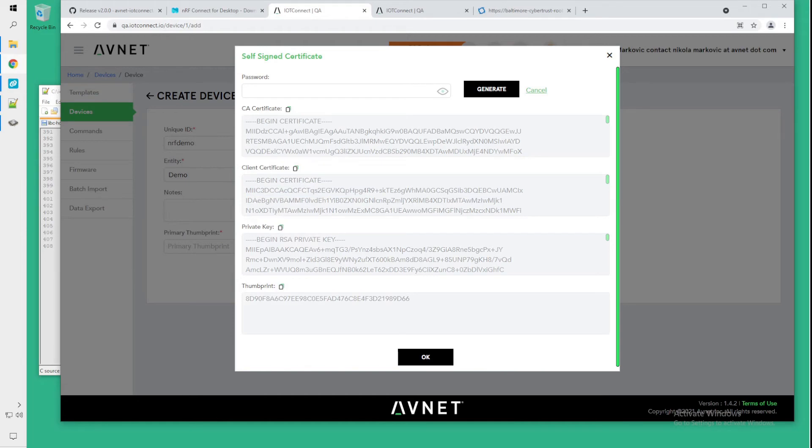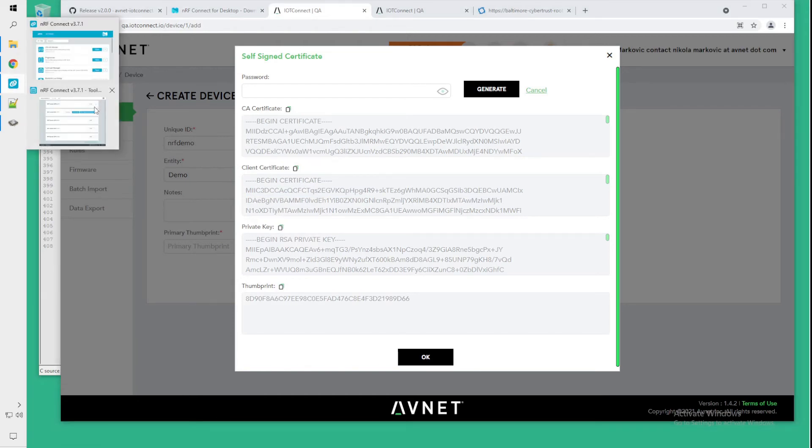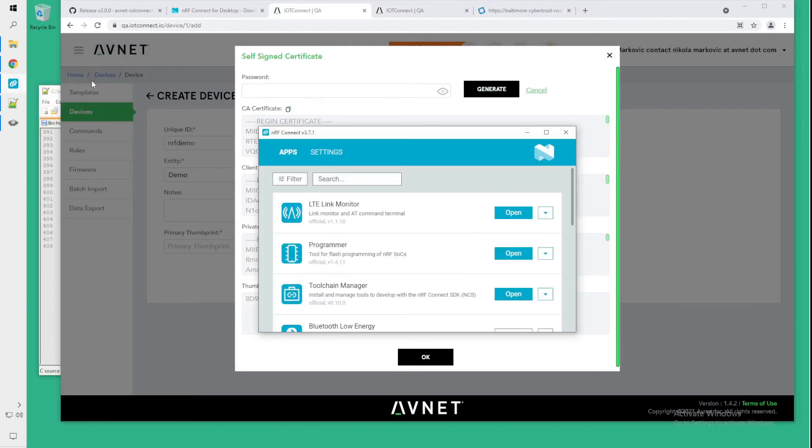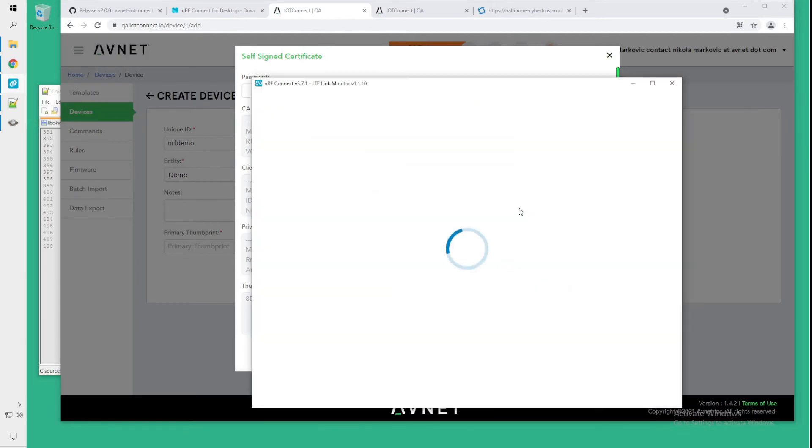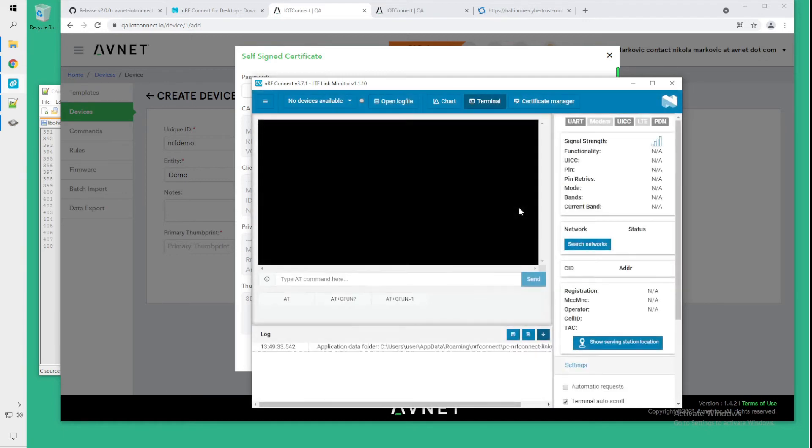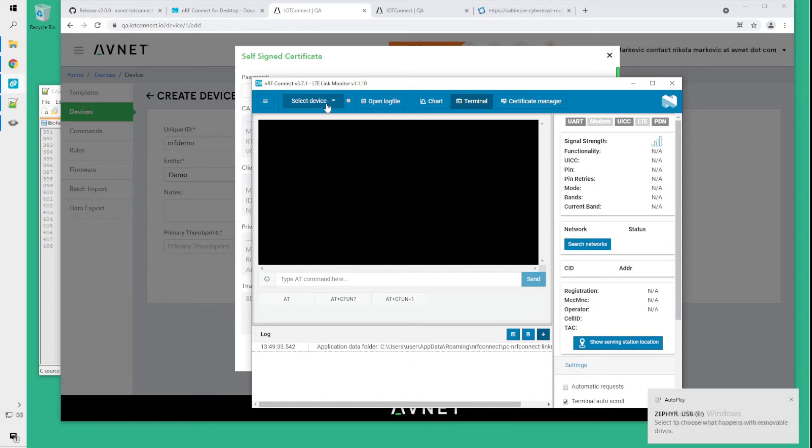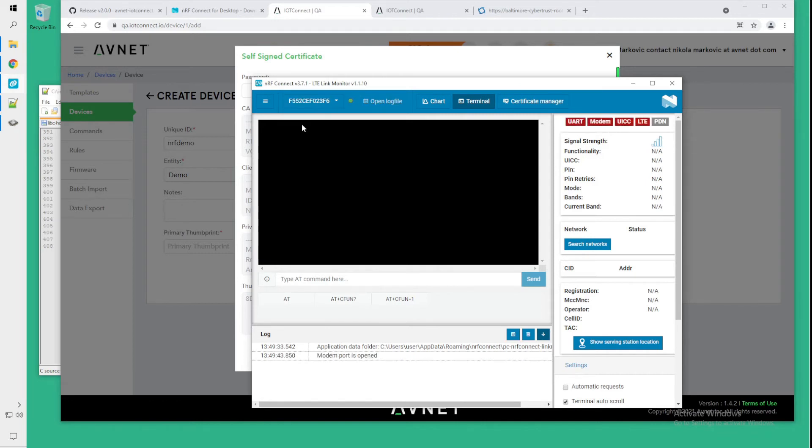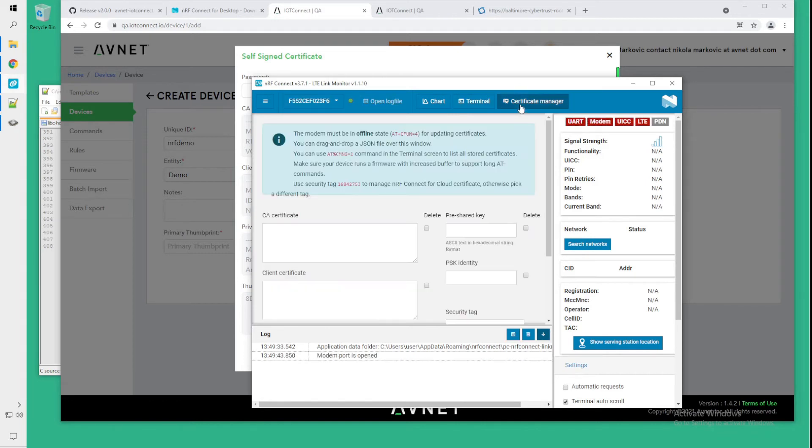So now what we can do is close the NRF connect toolchain manager and open the LTE link monitor. What we want to do is connect our device via USB cable to our PC and turn it on. So now you can ignore this prompt here. Select the device.